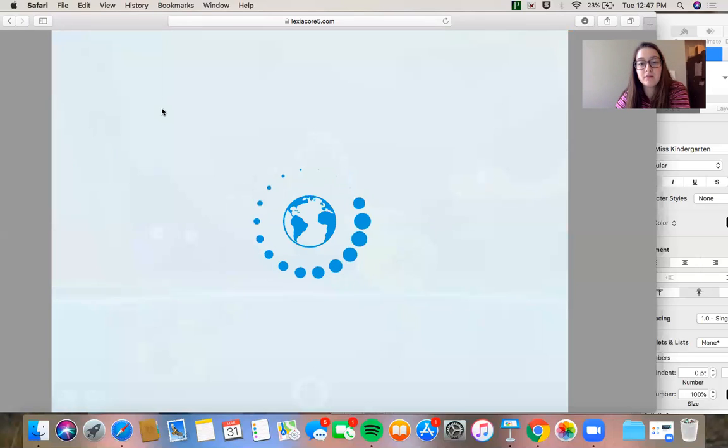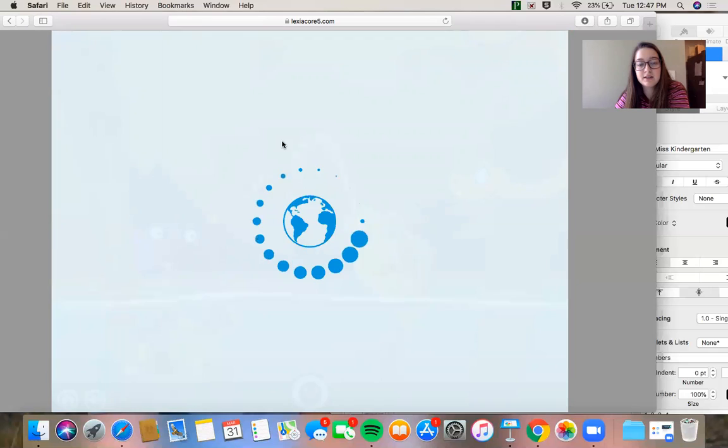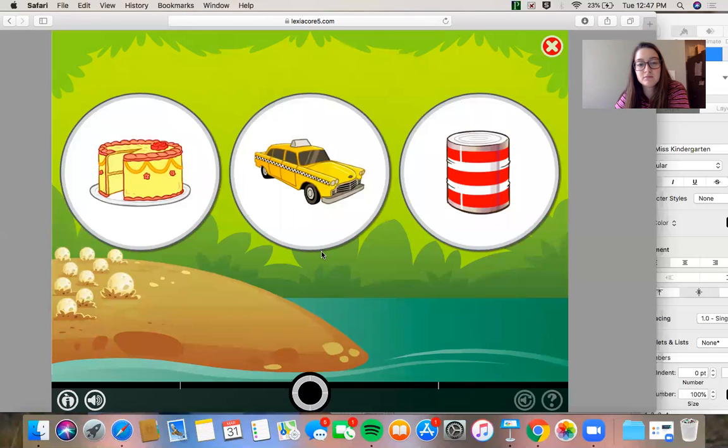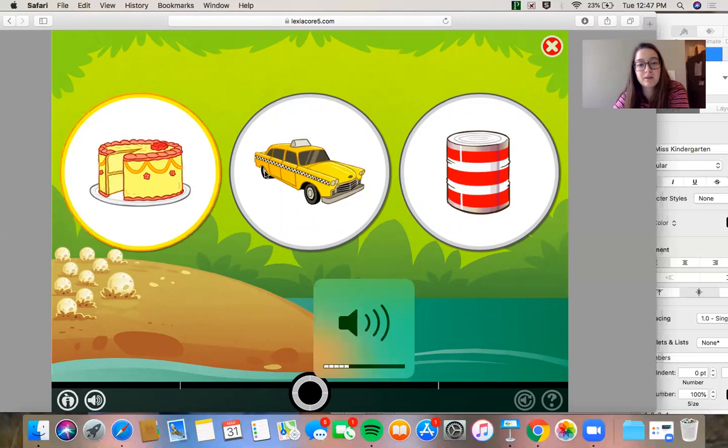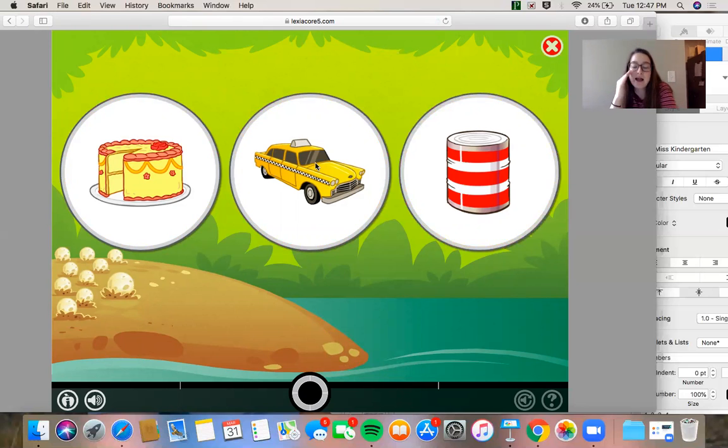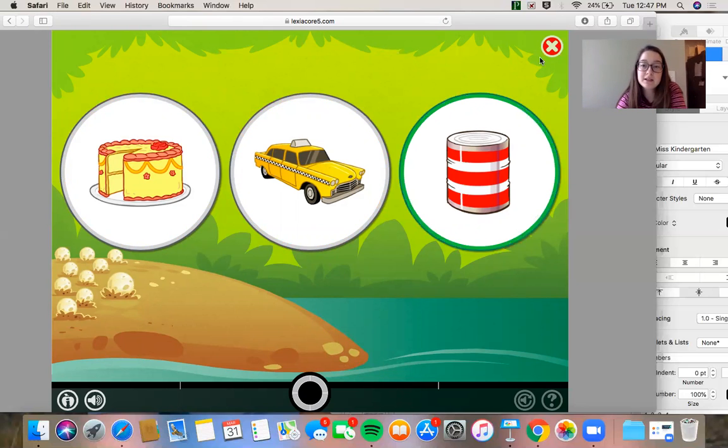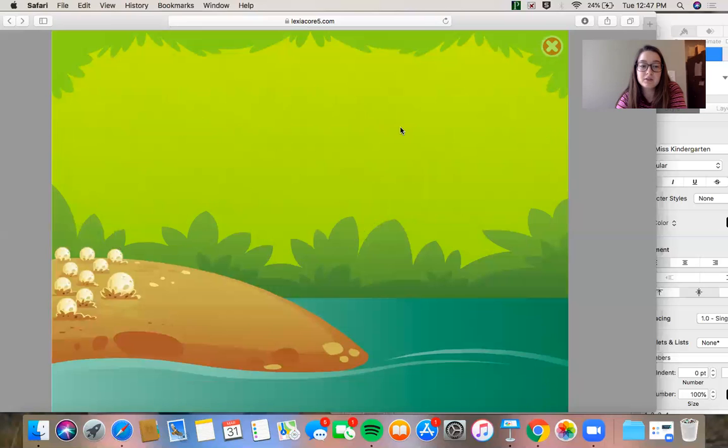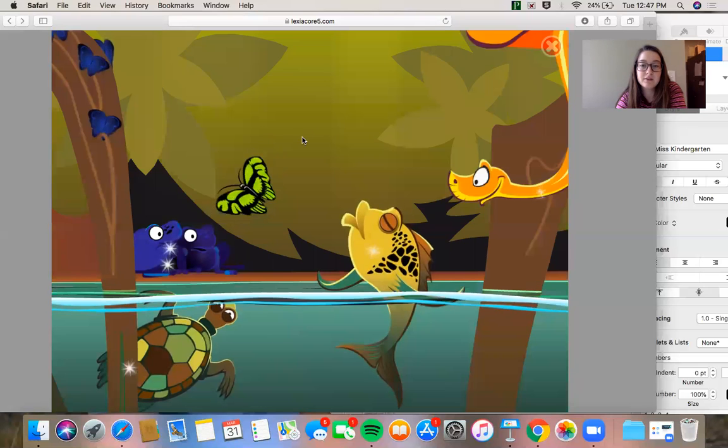So they click on this activity. Ending sounds. Cake, cab, cab. And I just choose the activity. You might have to help your students do activities but most of them are at their level so they can do it themselves.